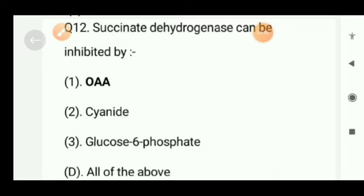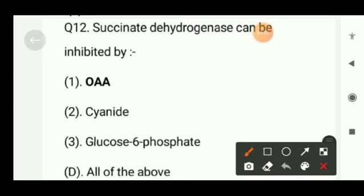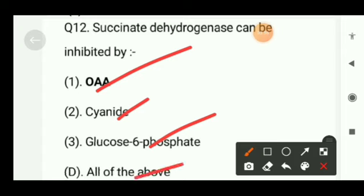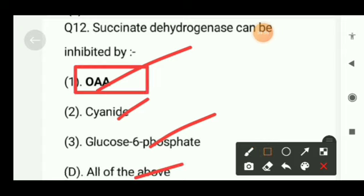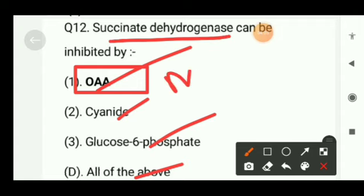Next question: succinate dehydrogenase can be inhibited by — oxaloacetate, cyanide, glucose phosphate, or all of the above? The right option will be oxaloacetate. Remember, succinate dehydrogenase can also be inhibited by malonate.